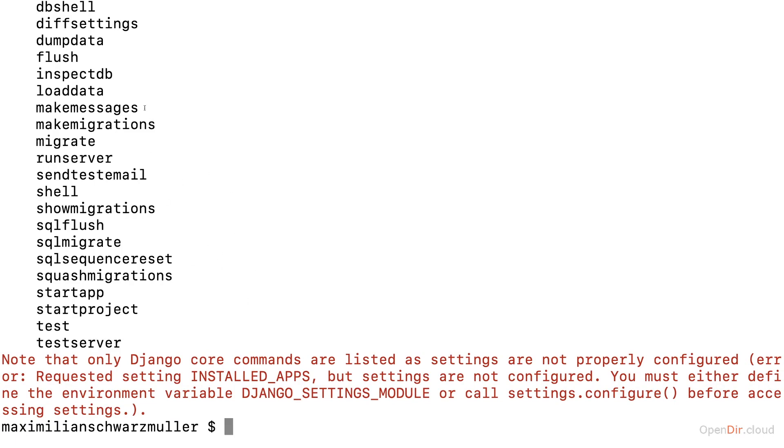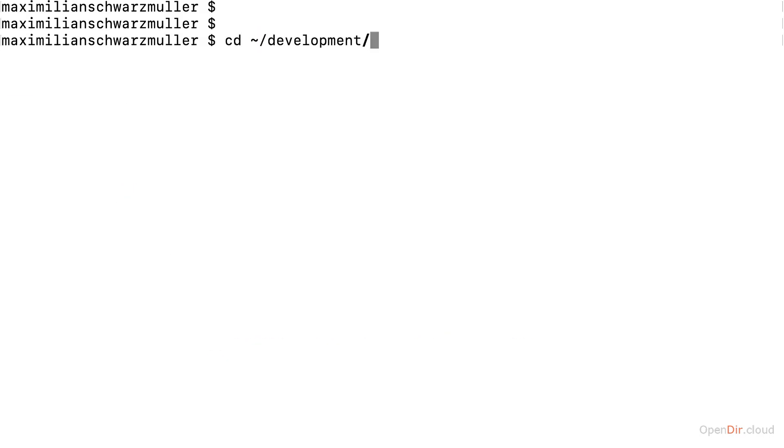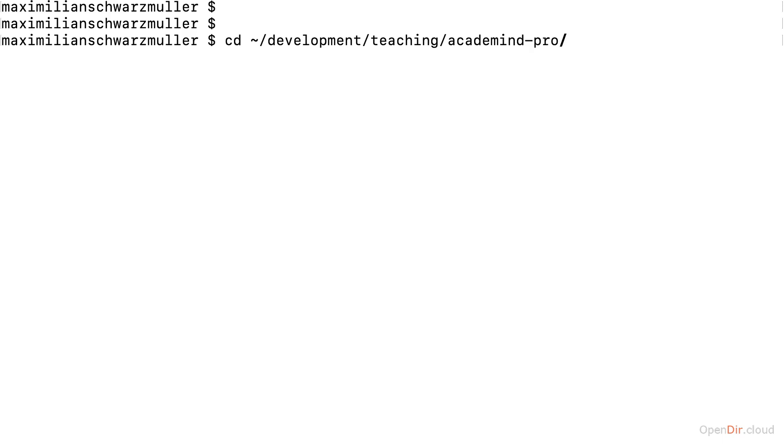Navigate to the folder here in your terminal or command prompt. You can navigate around with the CD command. So in my case, I will navigate to this Academy Pro folder in the teaching folder, in the development folder, which exists on my system. You can navigate to any other folder of your choice, for example, simply to the desktop or anything like that. If you're not sure how to navigate around with the CD command on Windows or on Mac OS, attached you'll find a resource that helps you with that.